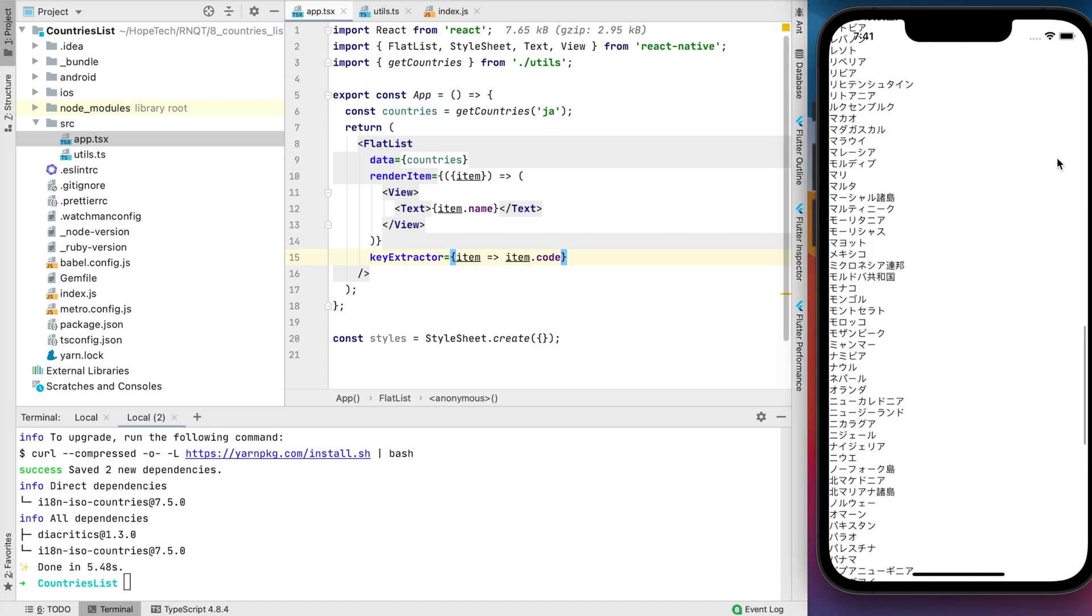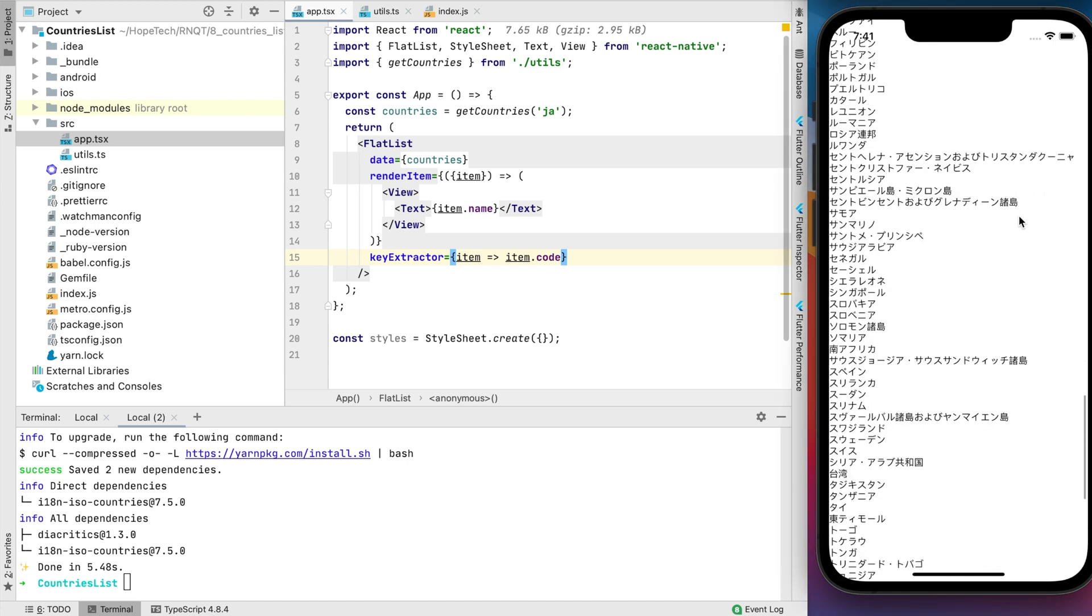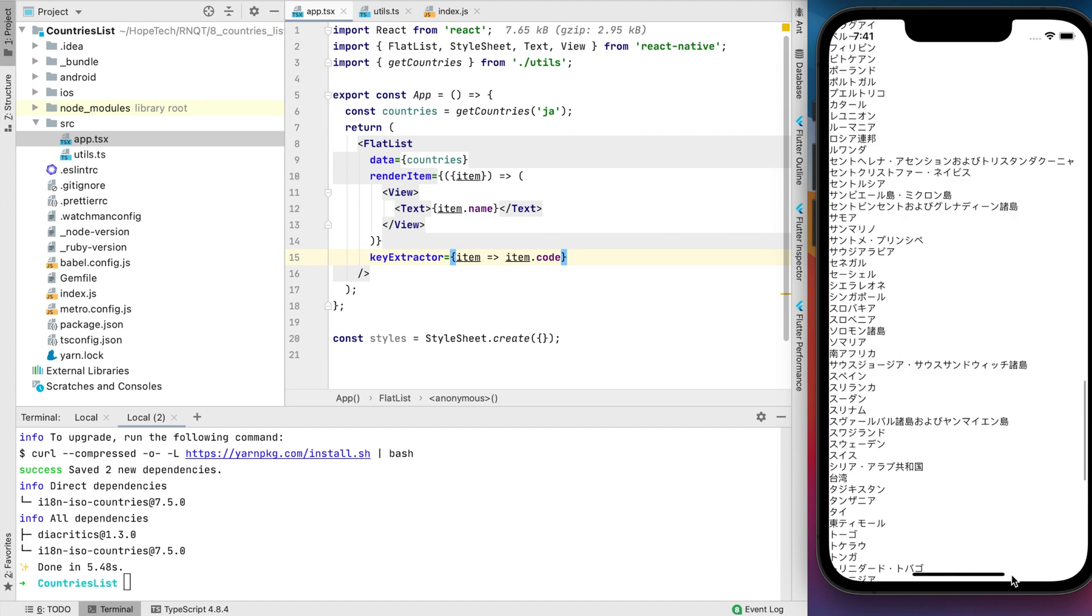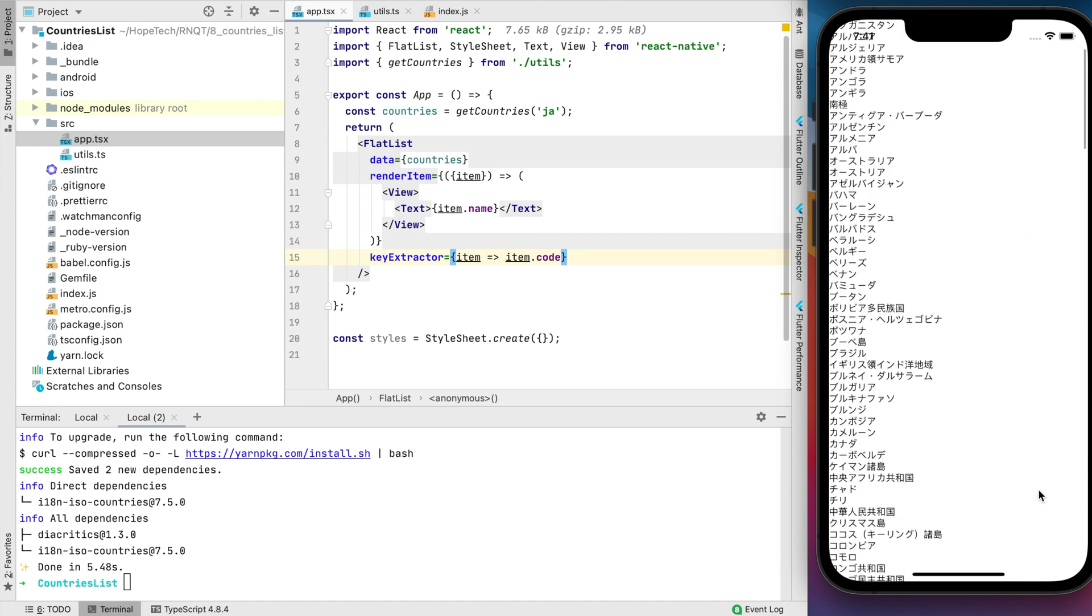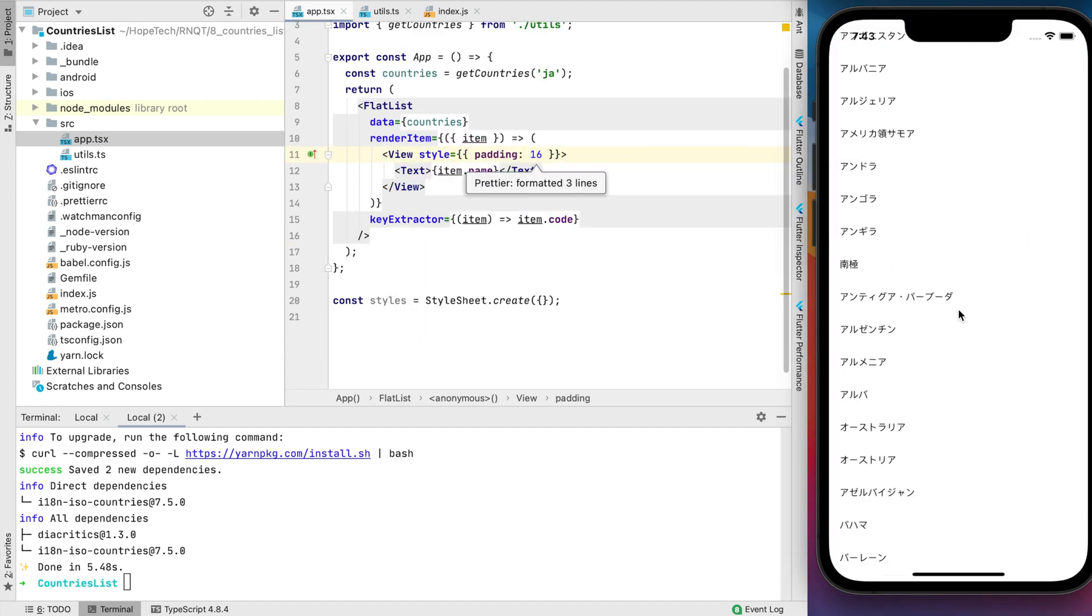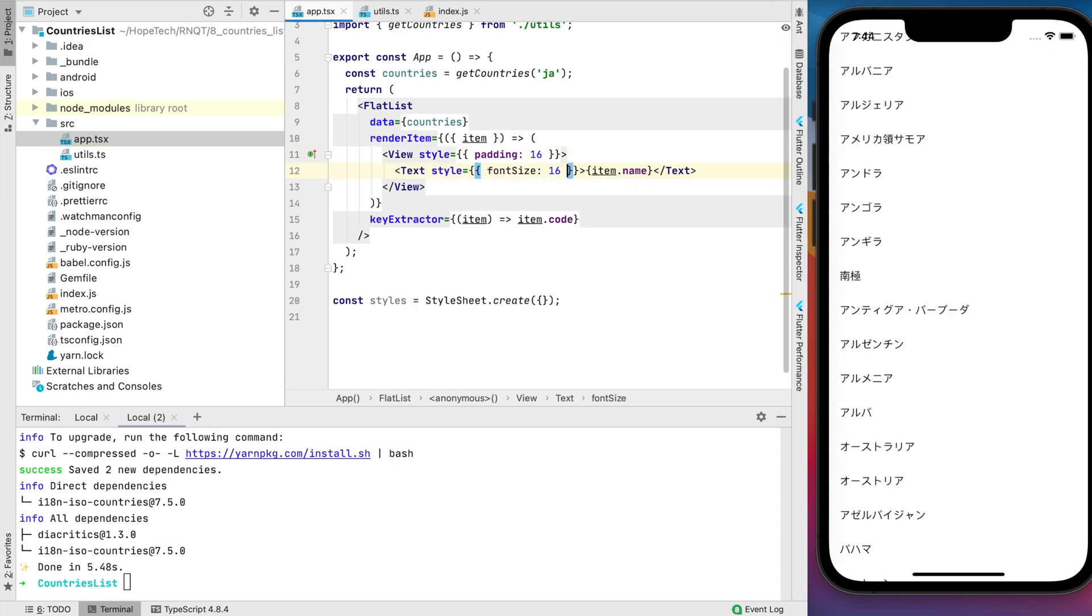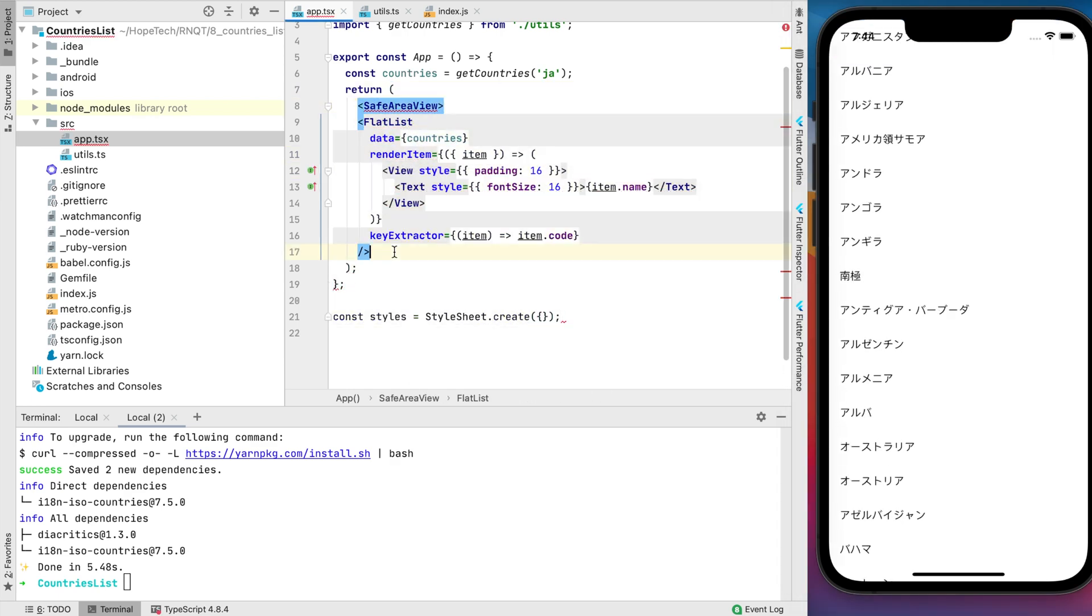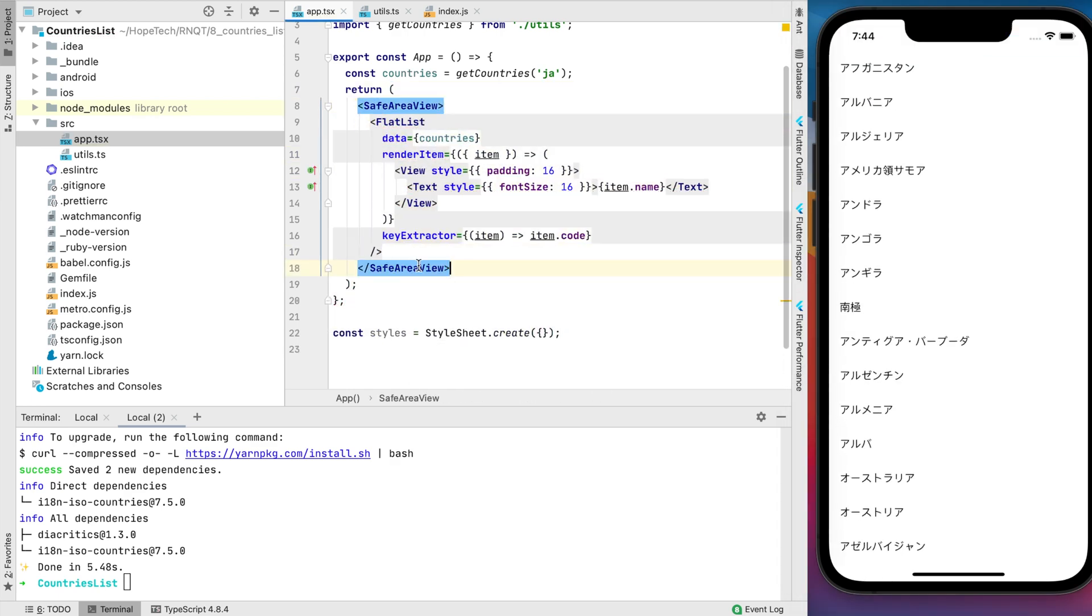Good news, it works. But I think we need to add some styles. Also, let's add safe area and separator for list items.